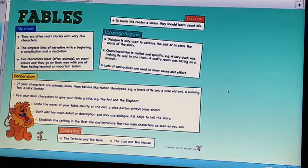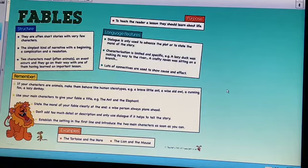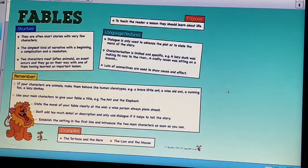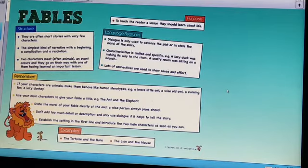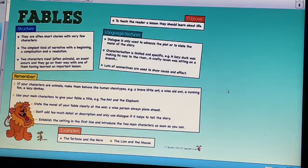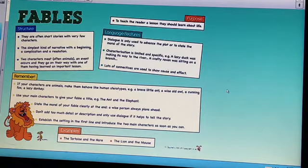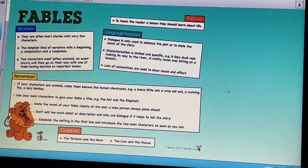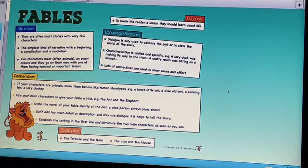Some final points to remember: if your characters are animals, make them behave like human stereotypes — for example, a brave little ant, a wise old owl, a cunning fox, a lazy donkey. Make sure you use your main characters to give your fable a title, for example 'The Ant and the Elephant.' Make sure you are stating the moral of your fable clearly at the end. Don't add too much detail or description and only use dialogue if it helps to tell the story. Establish the setting in the first line and introduce the two main characters as soon as you can.